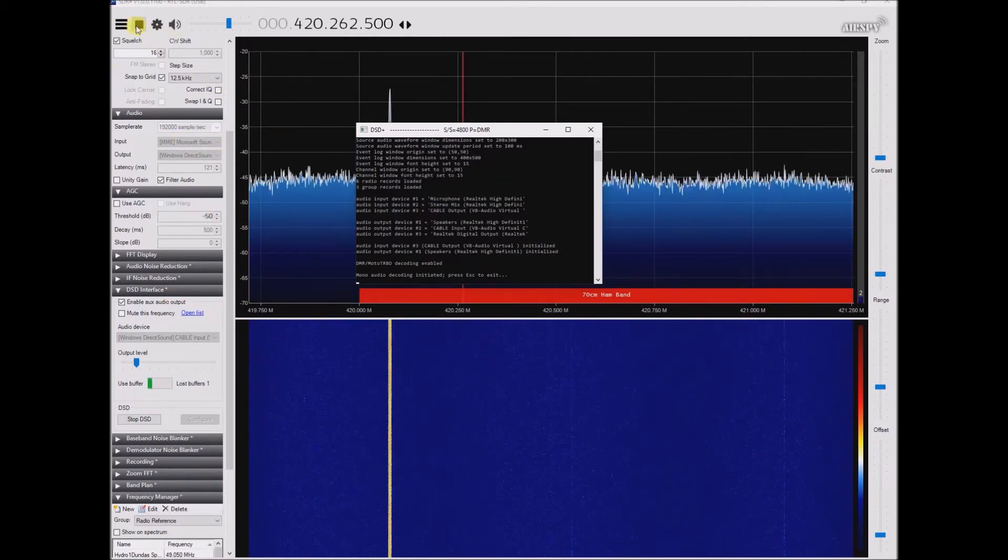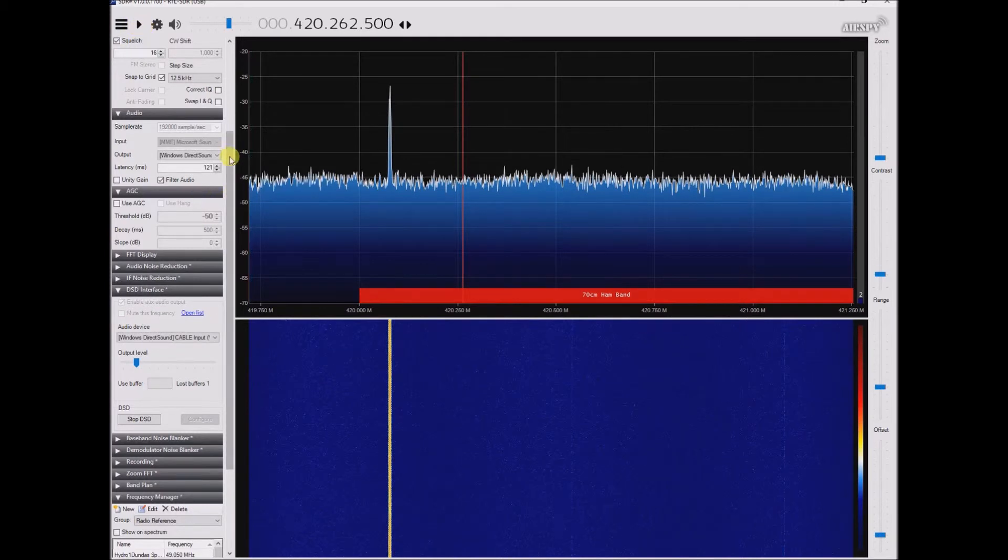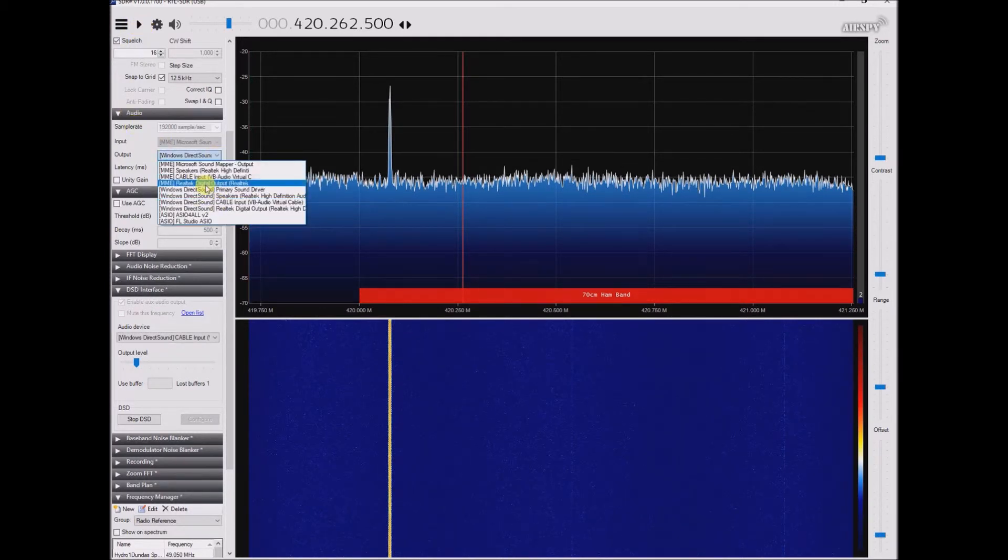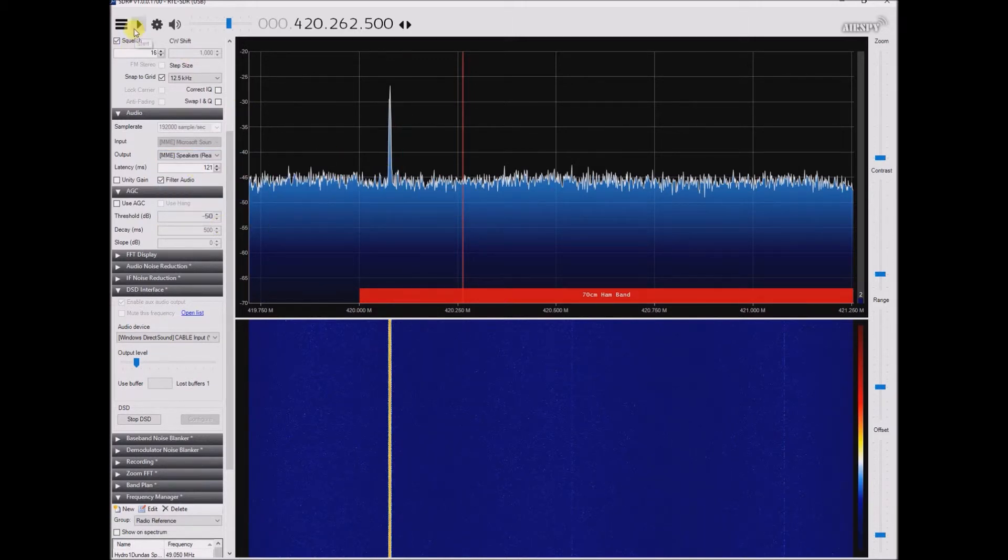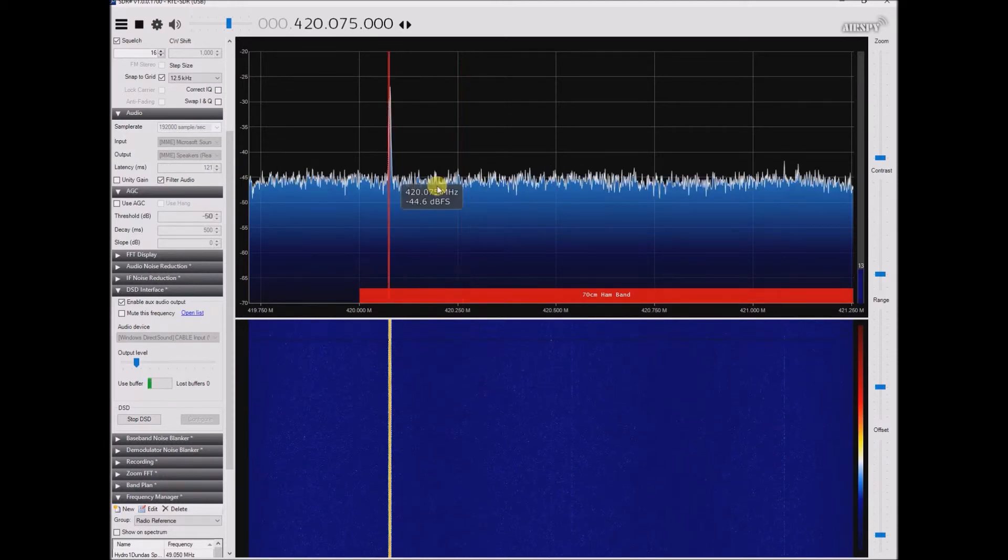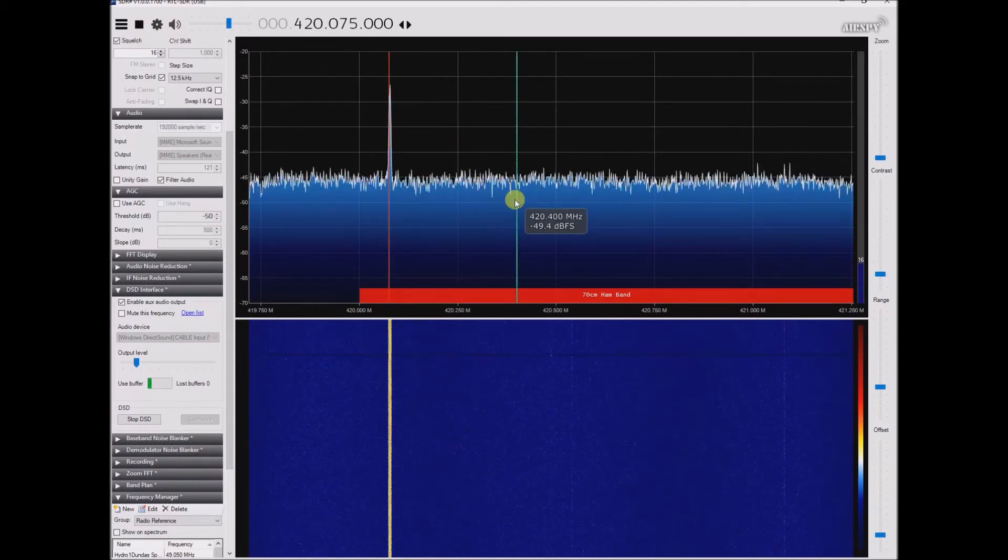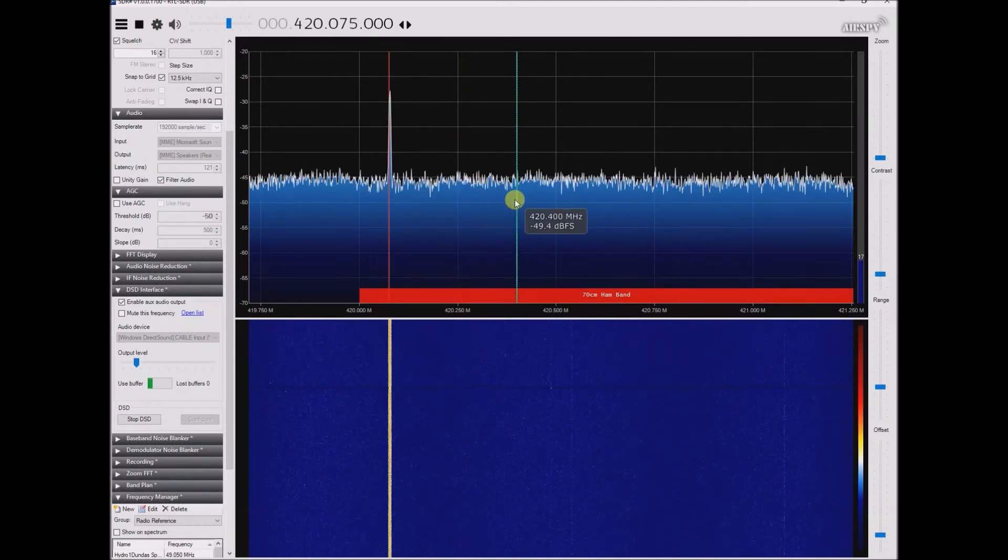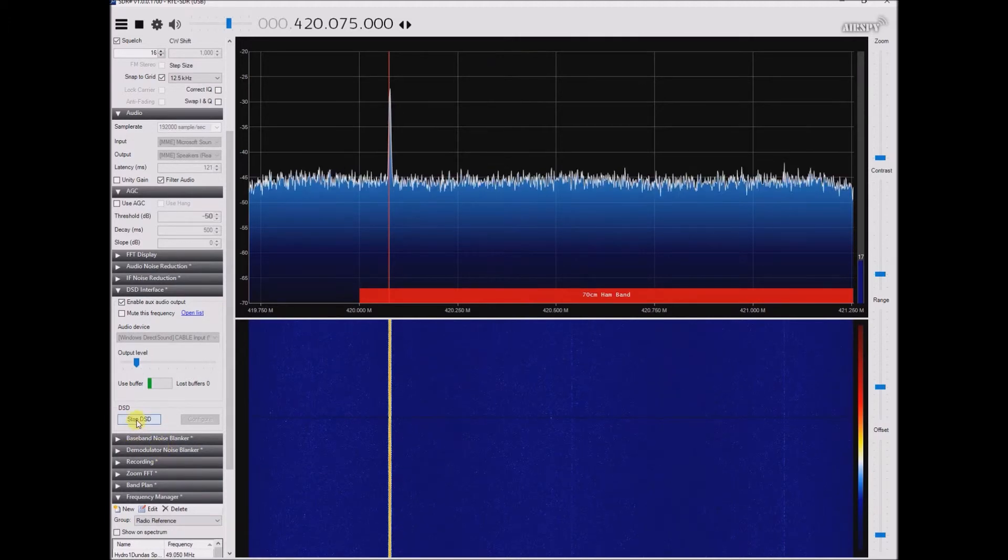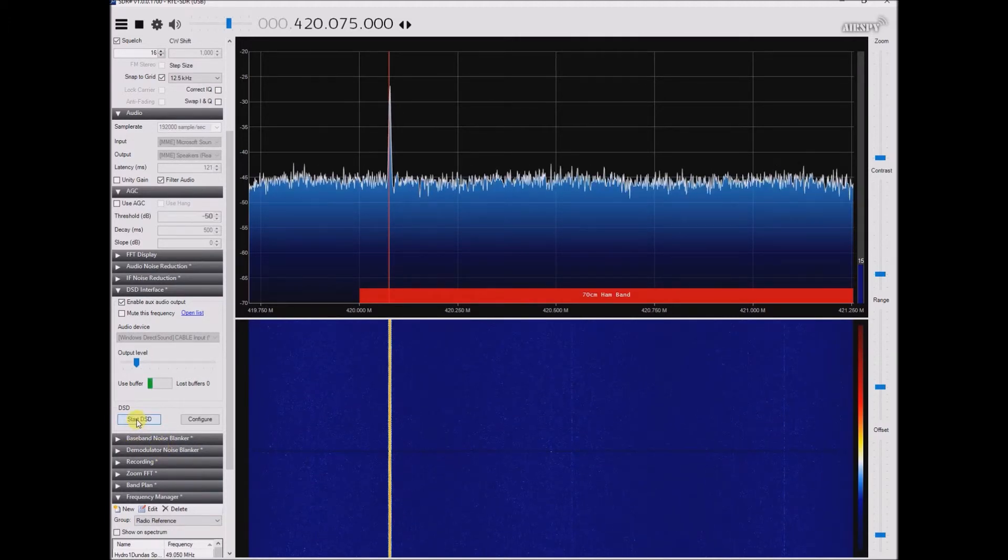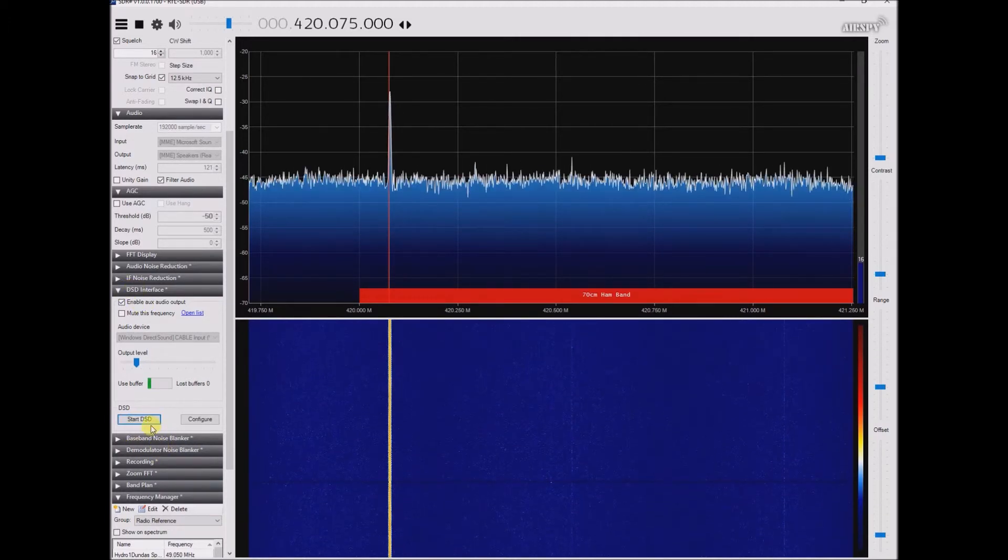Here's something I did notice. Say I just go back to just not using the VB cable, but in the audio I just choose the Realtek speakers. So now I should just be able to hear the DMR sound transmission. So there's the DMR transmission and now I actually go ahead and start using DSD plus.